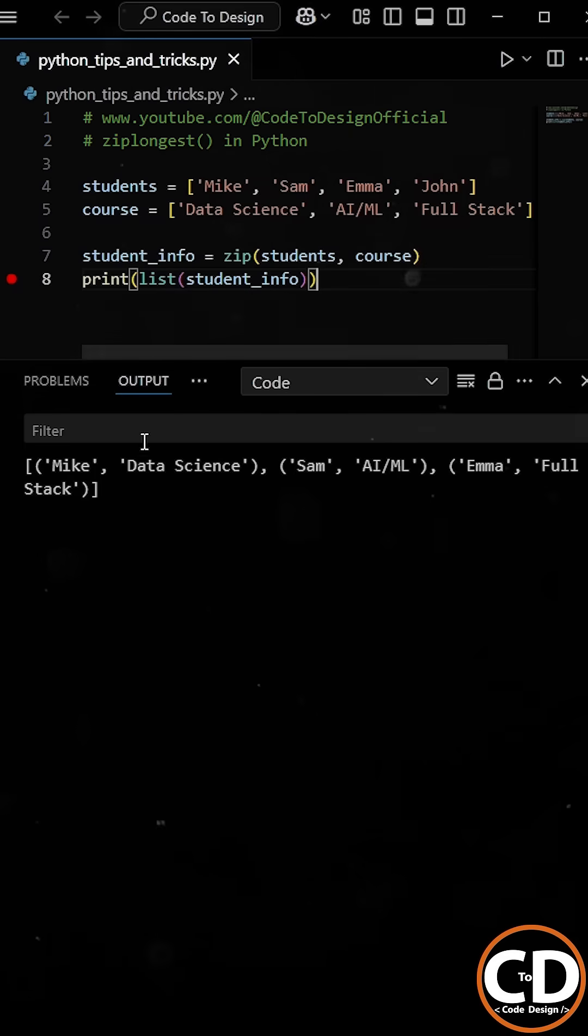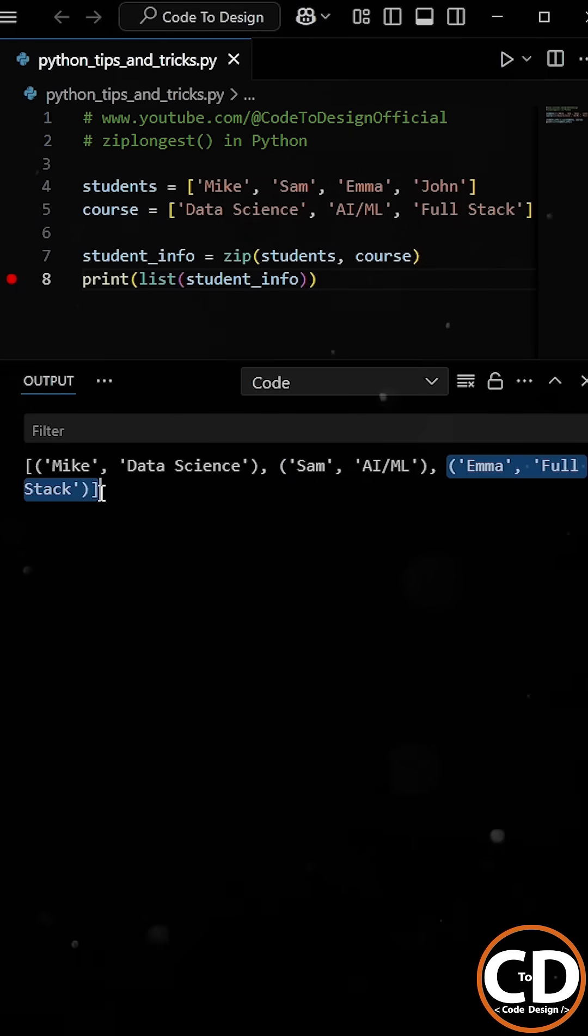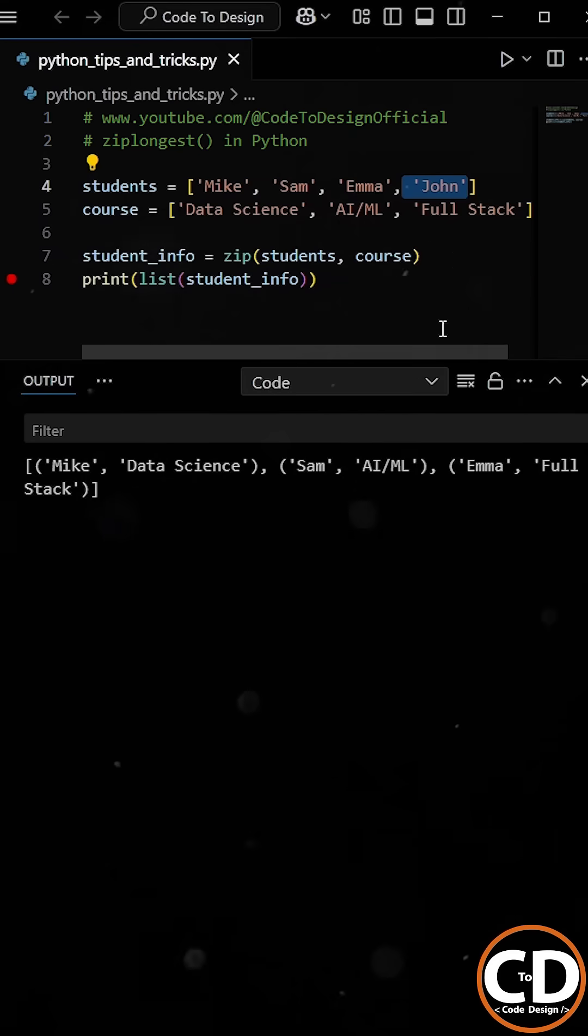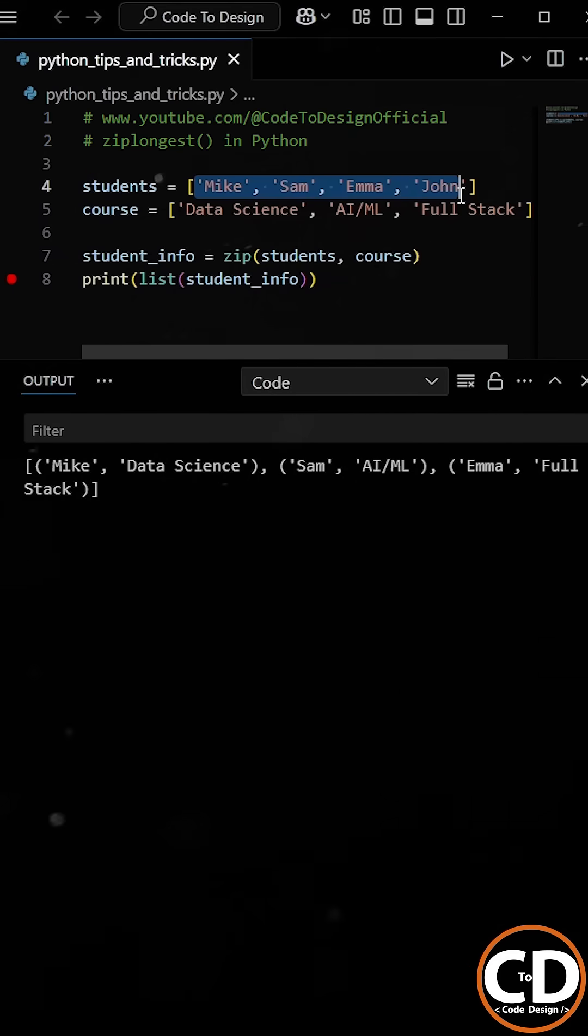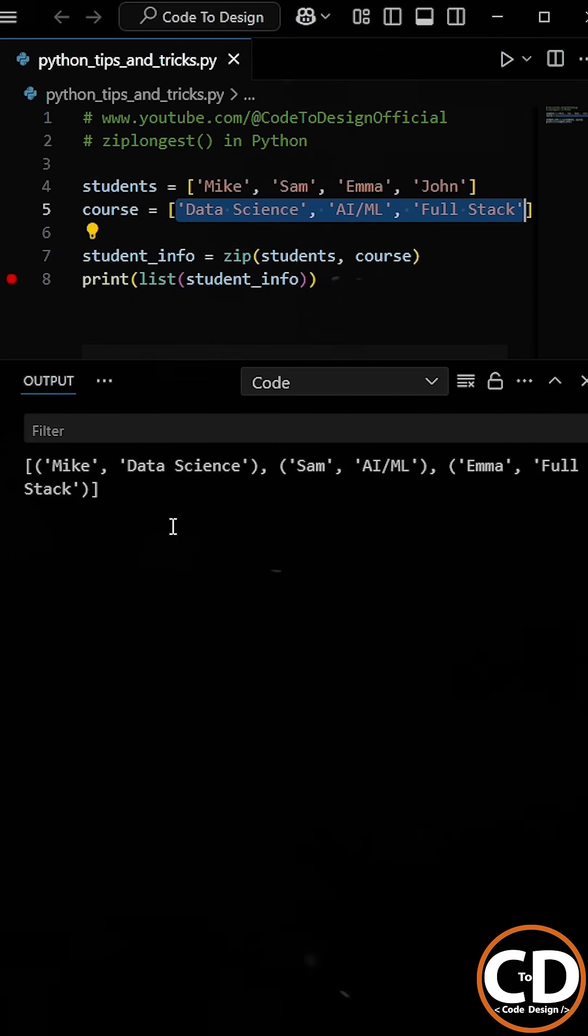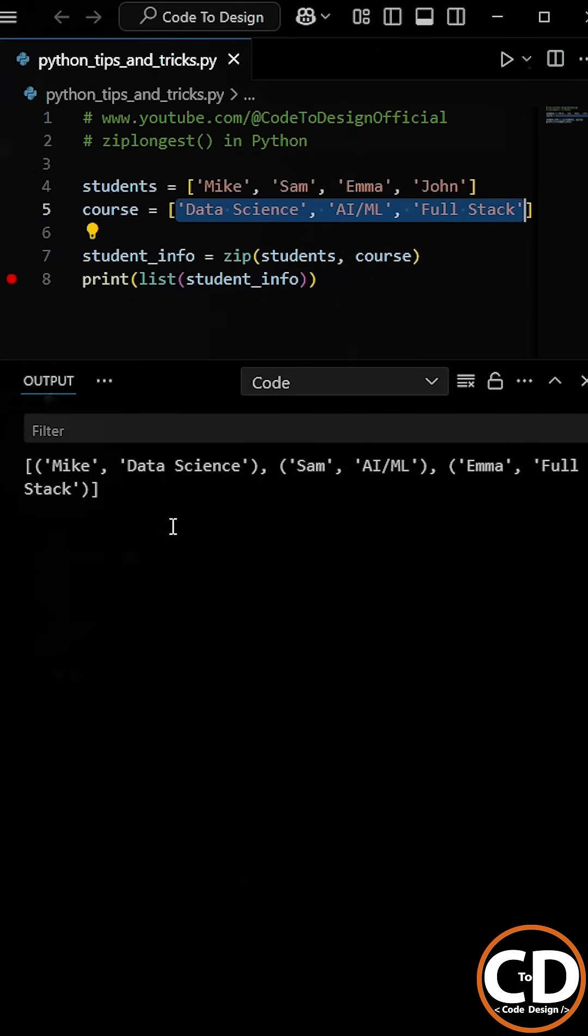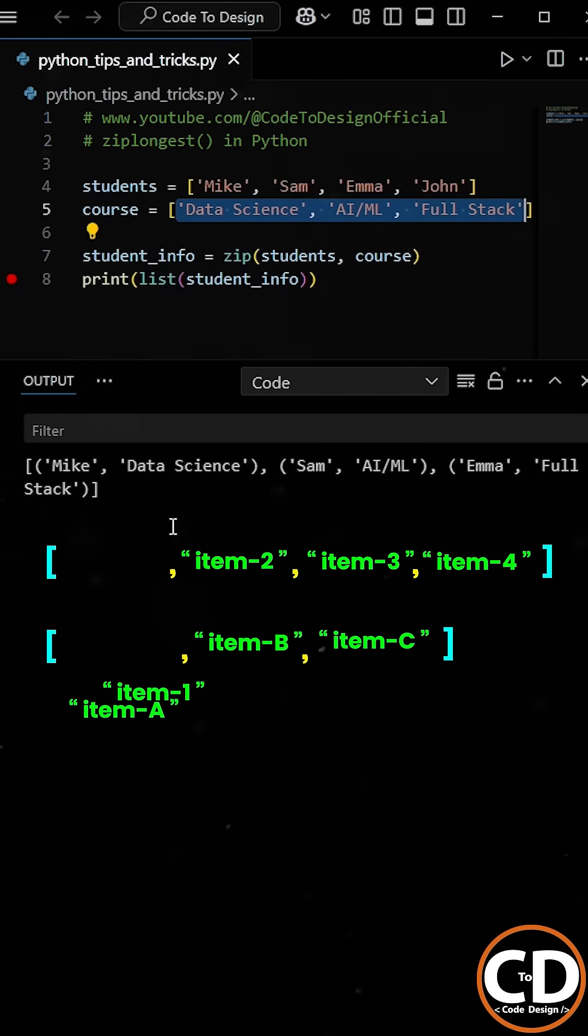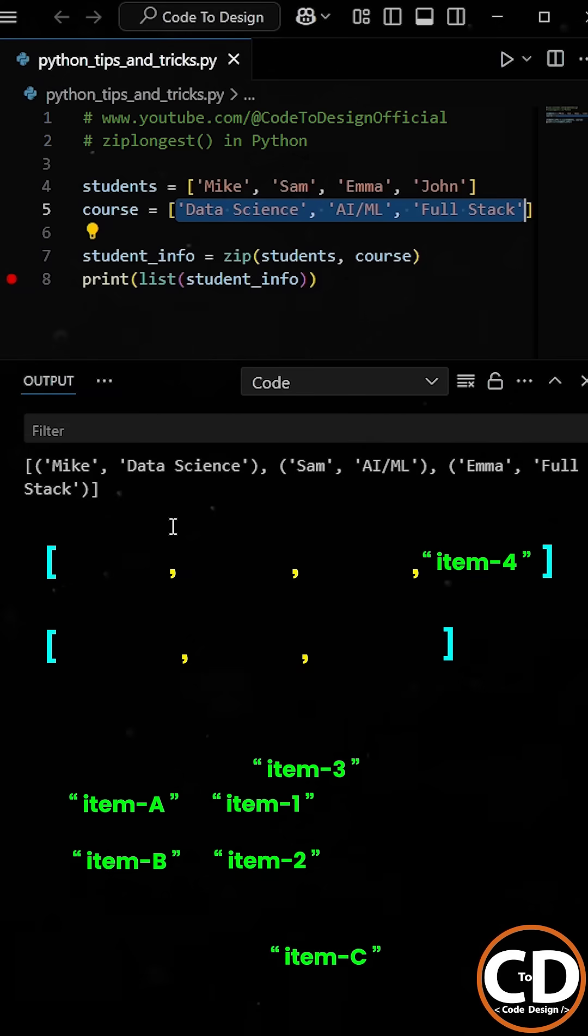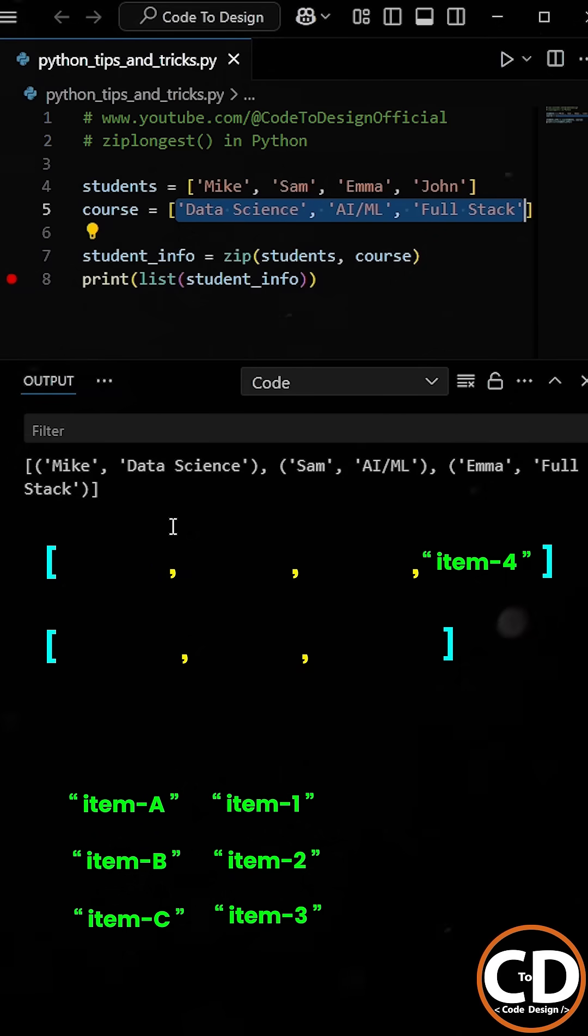When you run the program, it looks like everything works until you realize one student is missing from the final result. This happens because the student list and the course list are not of the same length, which means the elements in the name list are greater than the elements in the course list. The zip function only pairs up to the shortest length list and ignores all remaining items from the other list.